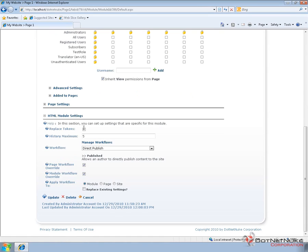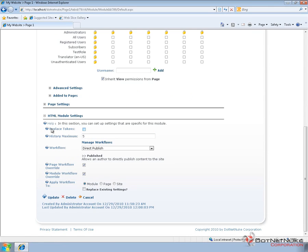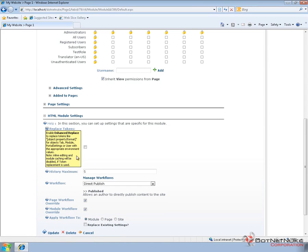Well, the HTML module has a couple of different settings available to us. An option for replace tokens, which will allow us to use some standard DotNetNuke tokens within our HTML content, such as a token for username or current date. Now you can get to some of the help text for the HTML module by clicking on the question mark, and you can see some formatting of the various tokens that you can utilize.